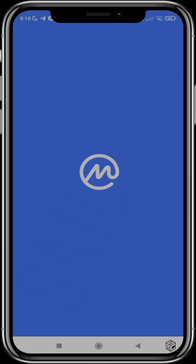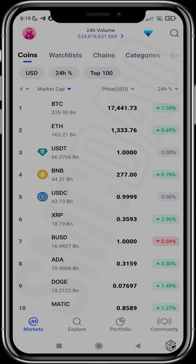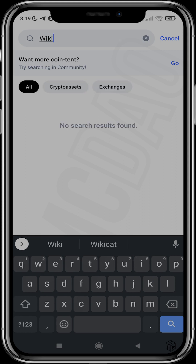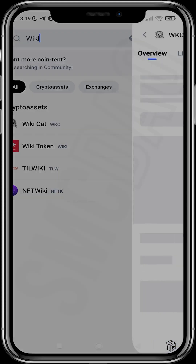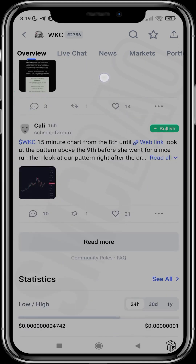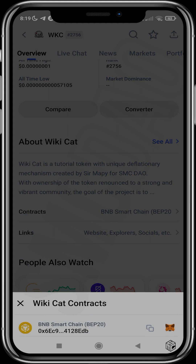Open CoinMarketCap and once it's done refreshing, head over to the search button and input the token you want. Copy the contract address — in this case we'll be using WikiCat. Scroll down to the bottom and head over to Contracts. As you can see, BNB is matching BEP-20.